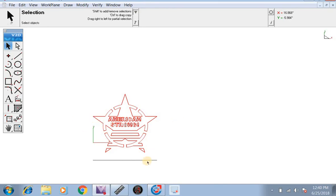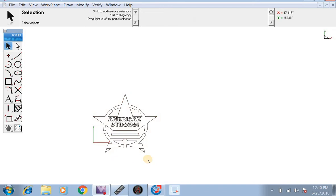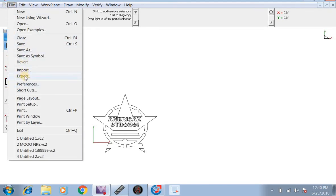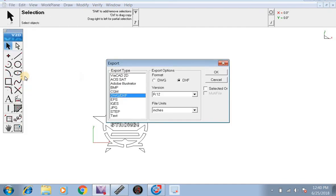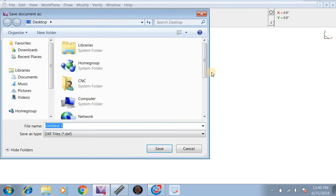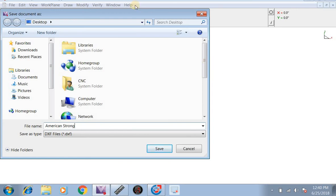Now we can click on this line and hit the backspace to delete it, and this file is ready to be sent to SheetCAM. We're going to go to File, Export. We're going to export it as a DXF and hit OK. We're going to save it as American Strong to the desktop as a DXF file and hit save.